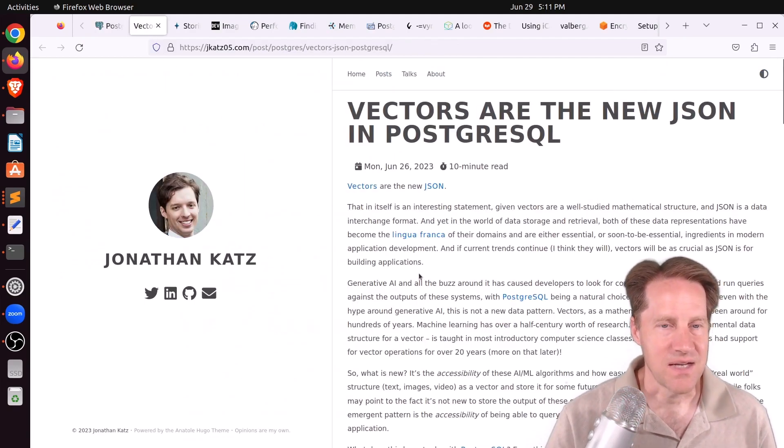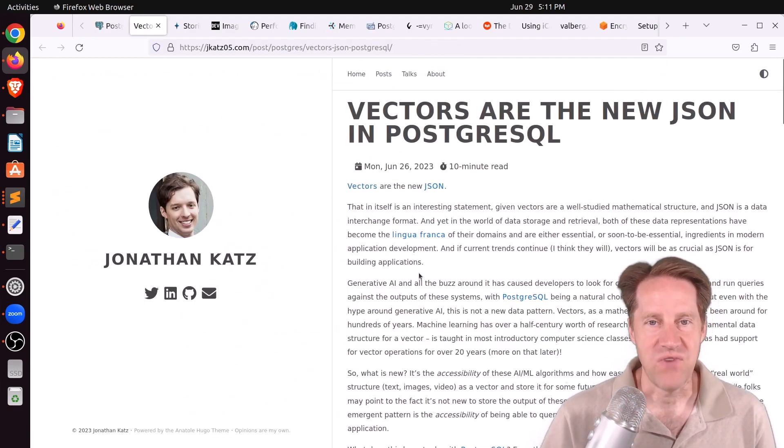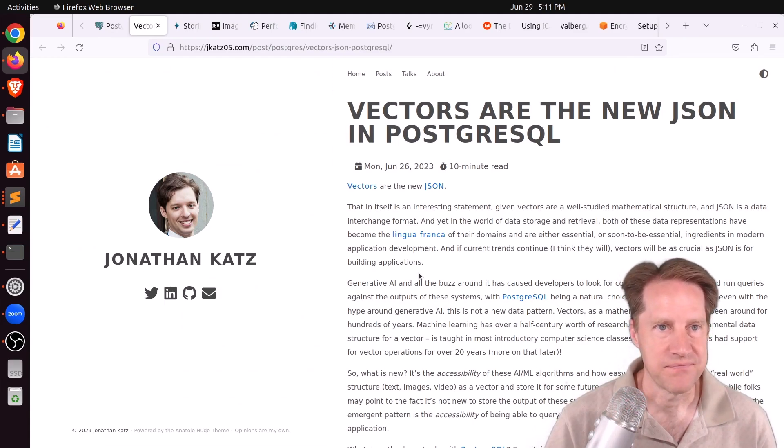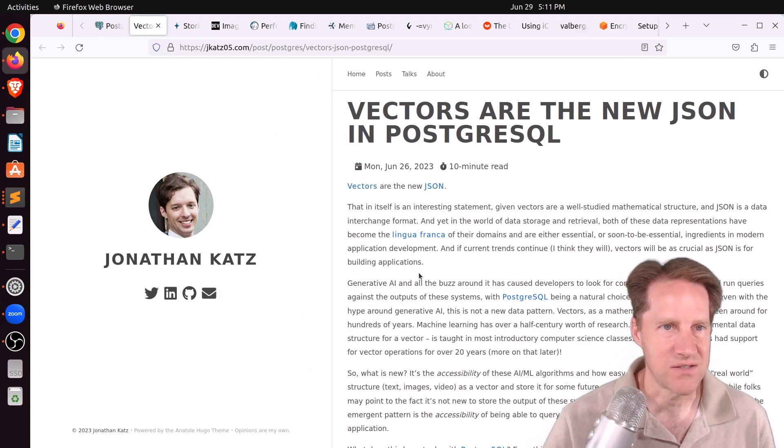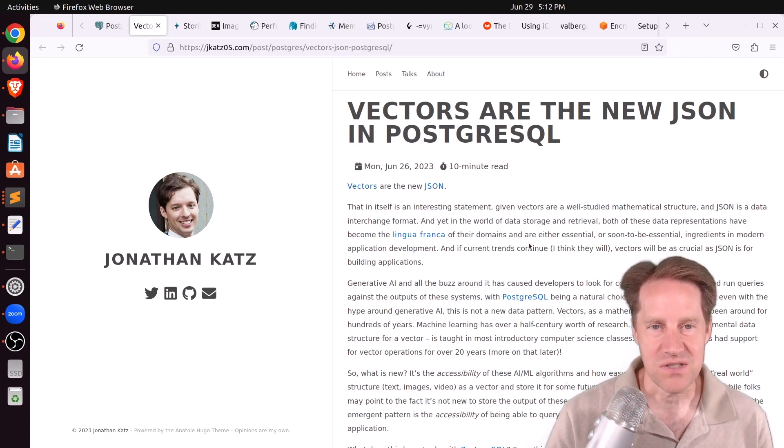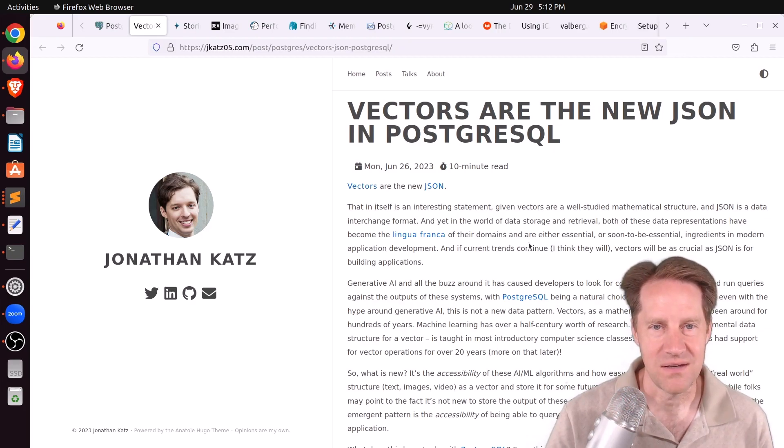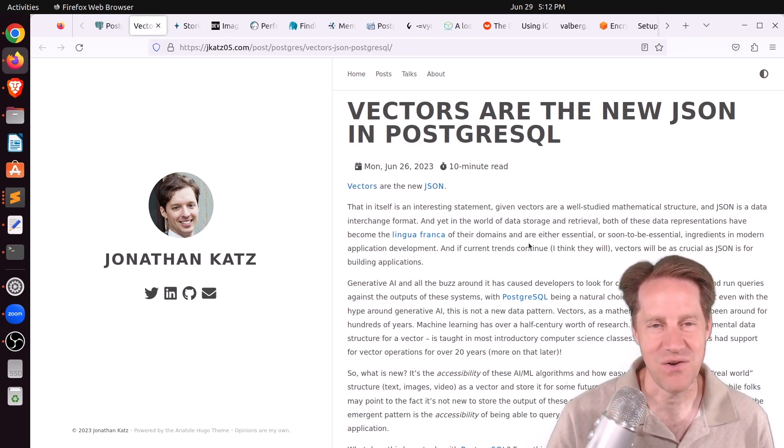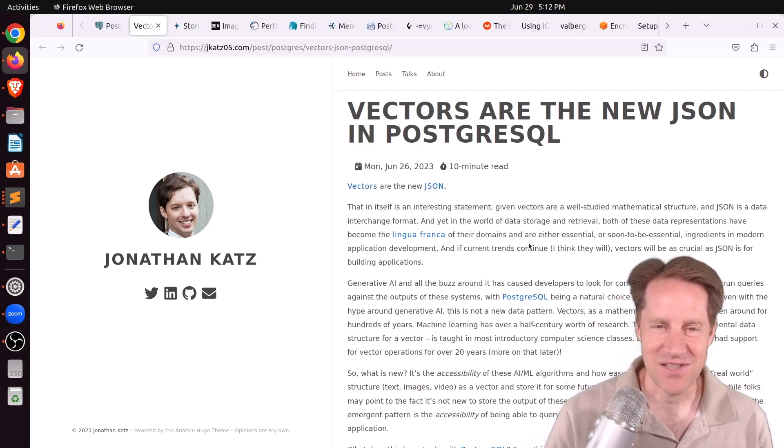Next piece of content, vectors are the new JSON in PostgreSQL. This is from jcats05.com. When I first looked at this title, I interpreted it as replacing JSON, and I thought, oh no. But actually, that's not the case.